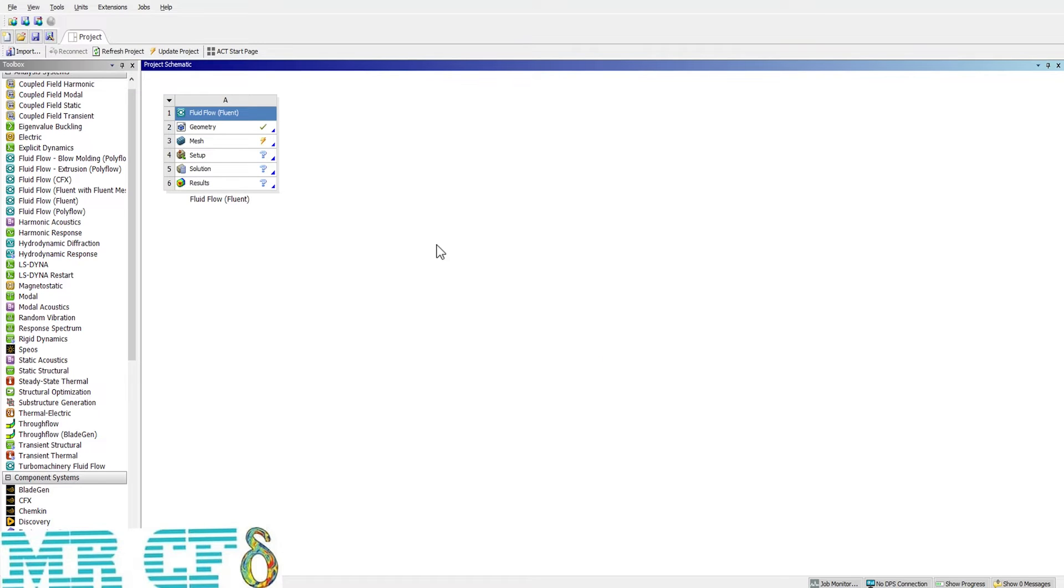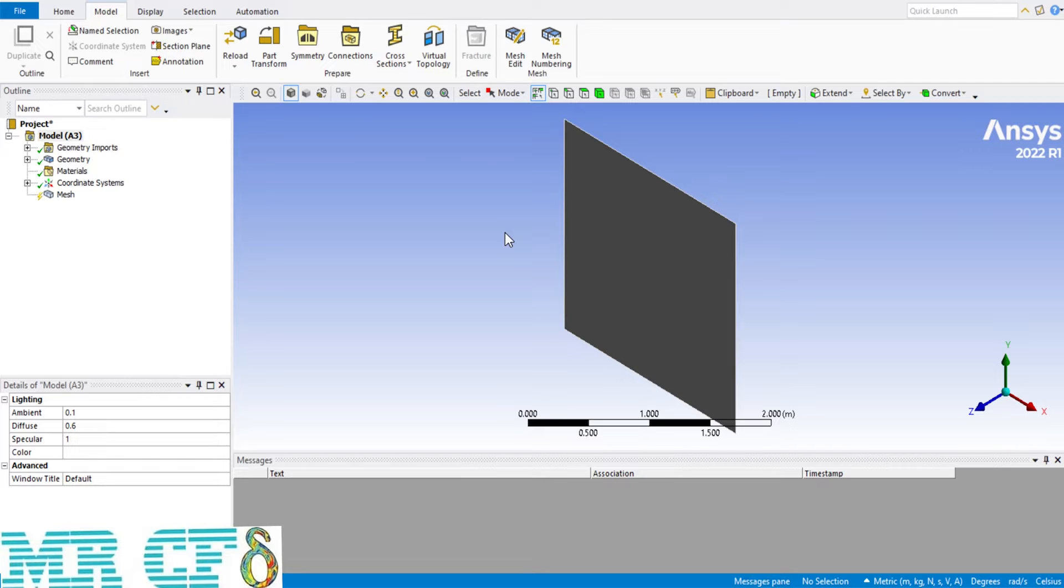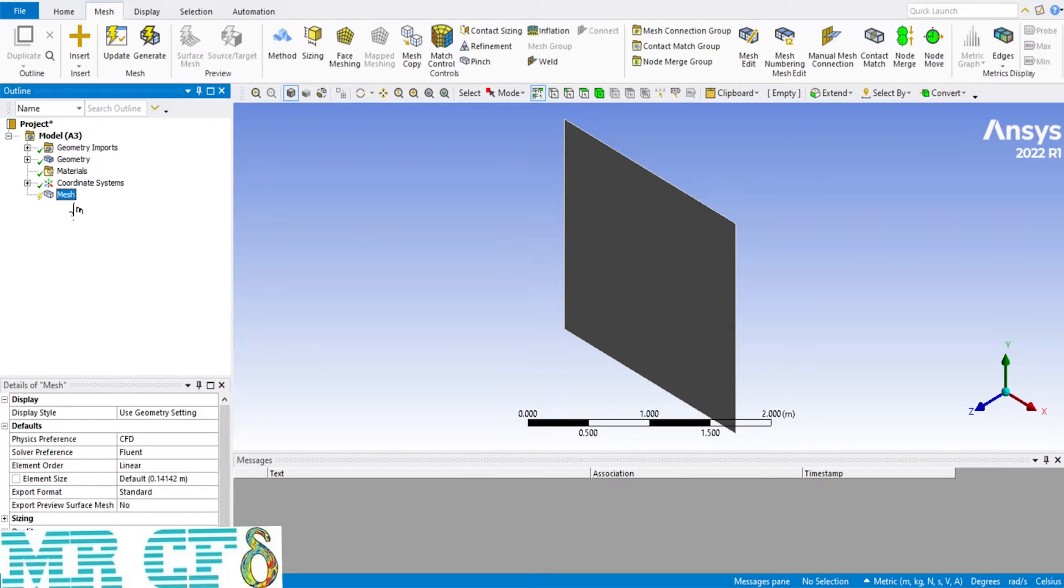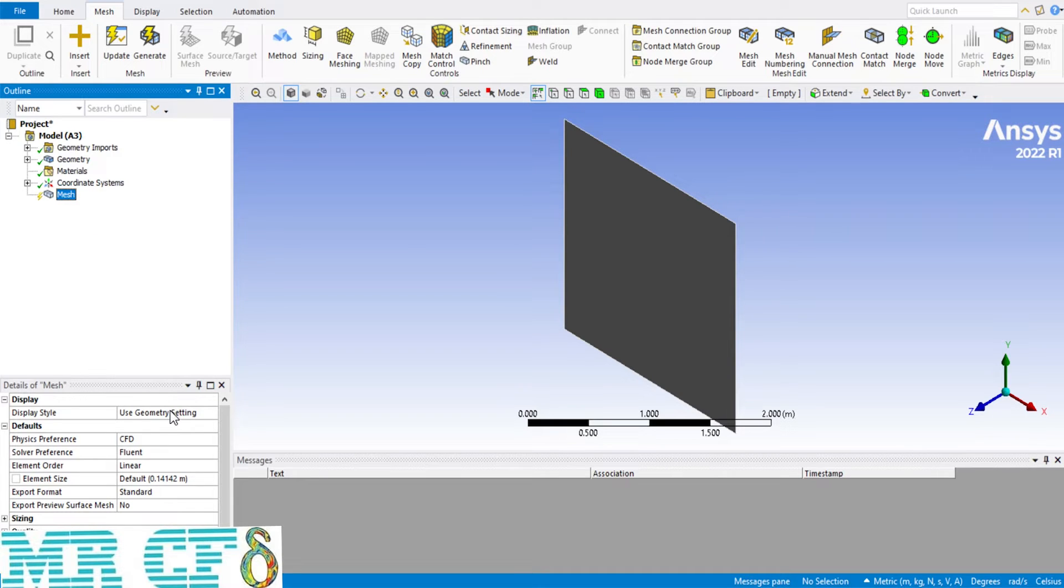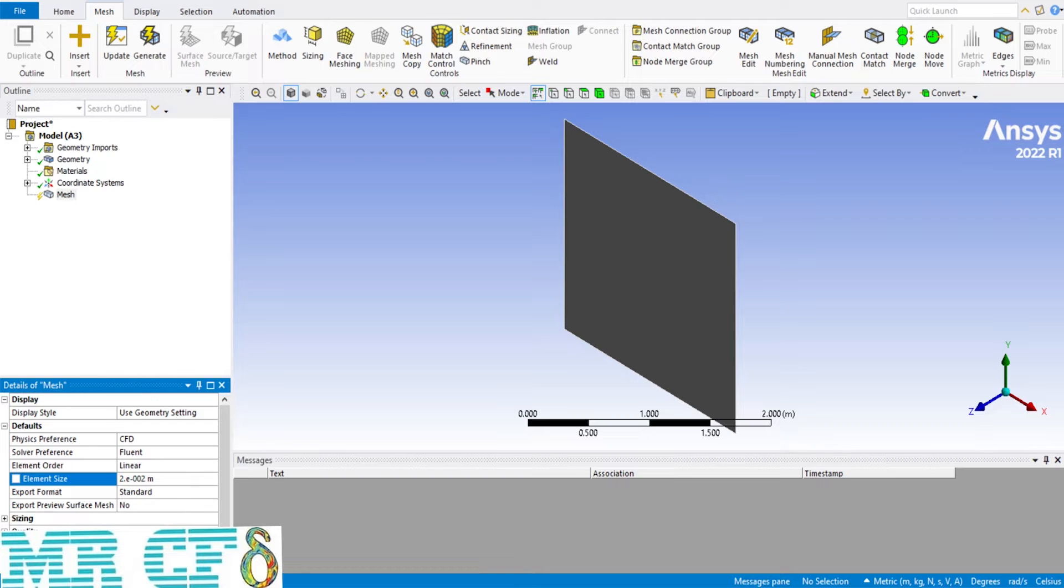Open ANSYS meshing software by double clicking on mesh. The geometry is as simple as square so there is no need to a complex mesh. Now open Mesh setting and enter the element size at 0.02 or in other words 2 to 10 power minus 2. Then click on generate button.